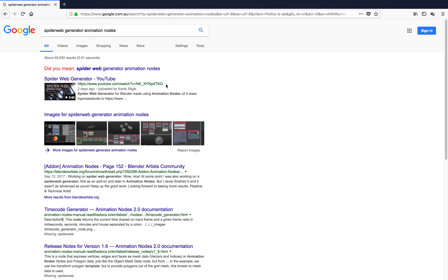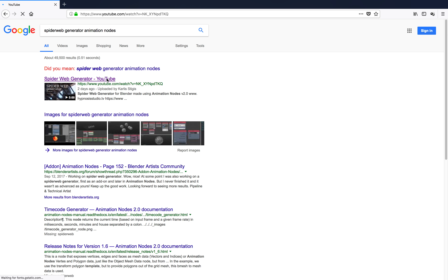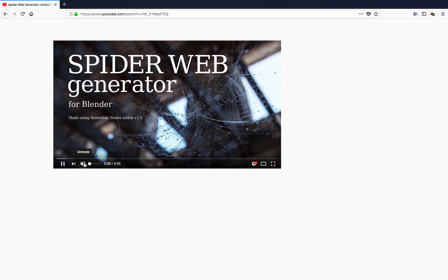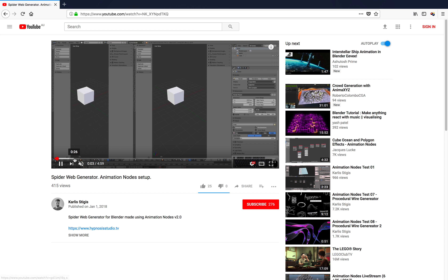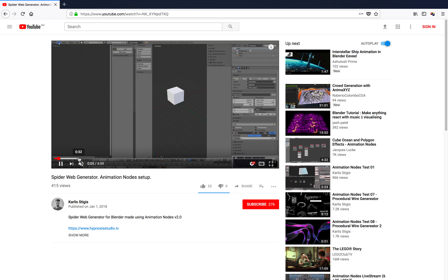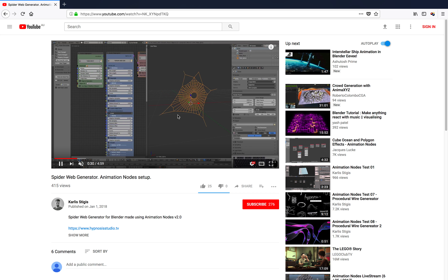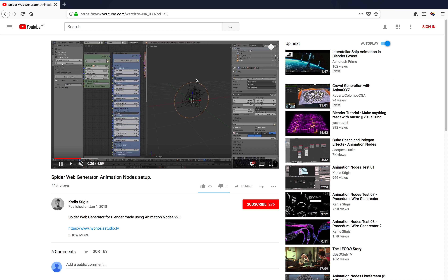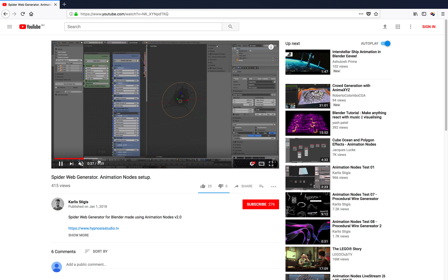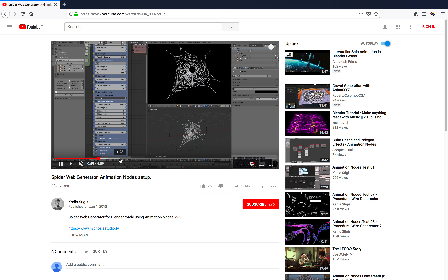Hello, welcome back to Blender Sushi Live Noding. In this episode we're going to do a bit of study of this spider web generator. The other day I stumbled into this spider web generator - it's actually a really interesting and very well done tool.